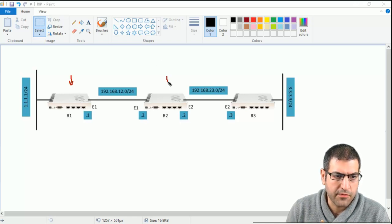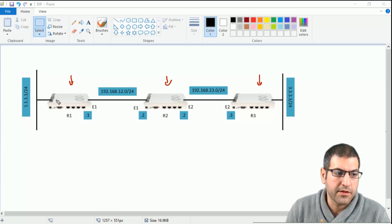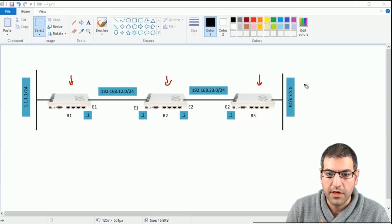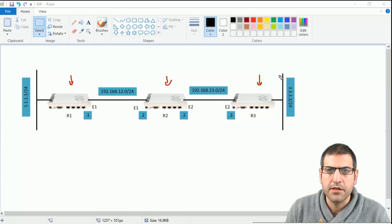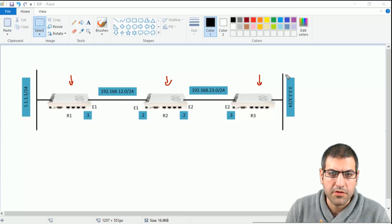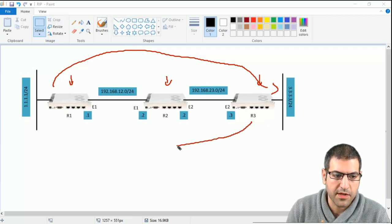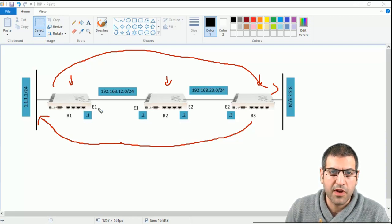We have Router 1, Router 2, and Router 3, and they are all connected together. Router 1 is connected to Router 2, and Router 2 is connected to Router 3. These are the IP addresses as you can see. Router 1 is connected to a network which is 1.1.1.0 — I created a bridge interface which is 1.1.1.1. And Router 3 has a network of 3.3.3.0, which also has a bridge with an IP address of 3.3.3.3. The idea is to enable RIP on all those routers so Router 1 will be able to reach network 3.3.3.3 and Router 3 will also be able to reach Router 1's network.